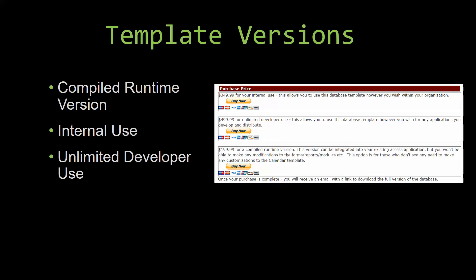Our compiled runtime version is a run-as-is version without the paid full version of Microsoft Access, using the free Access Runtime from Microsoft. It can be integrated into your existing Access application, but you would not be able to make any modifications to the forms, the reports, the modules, etc. This option is more for those of you who do not see any need to make any customizations to the template.